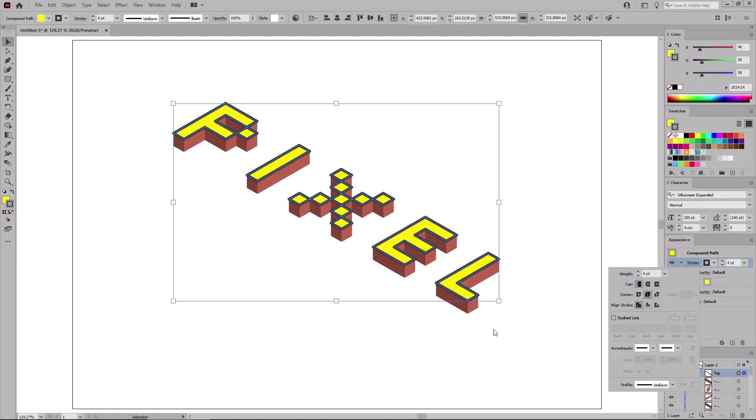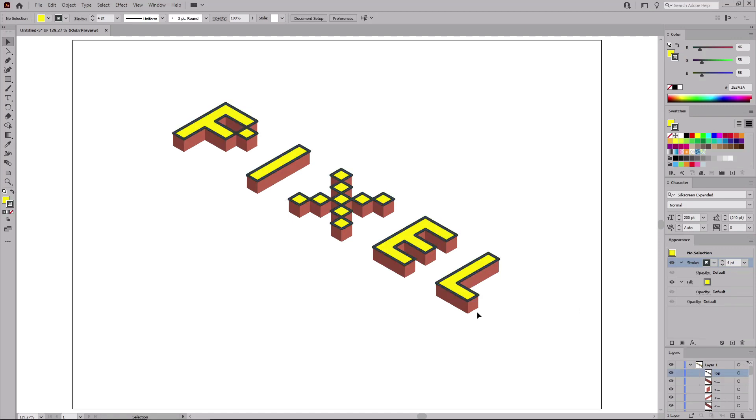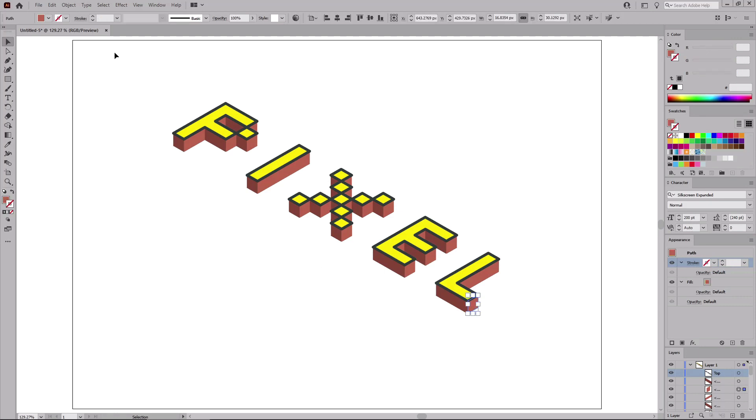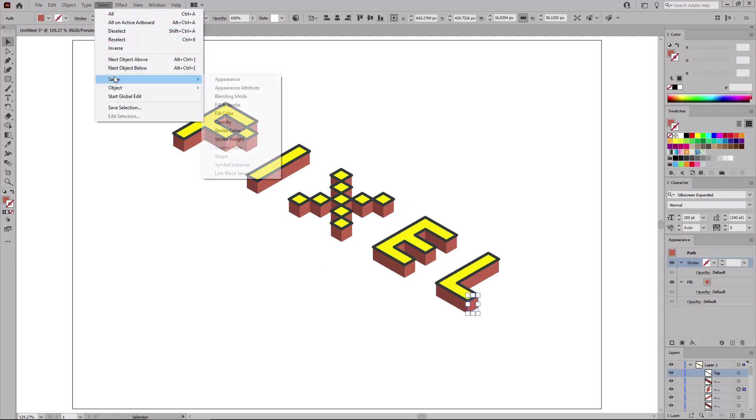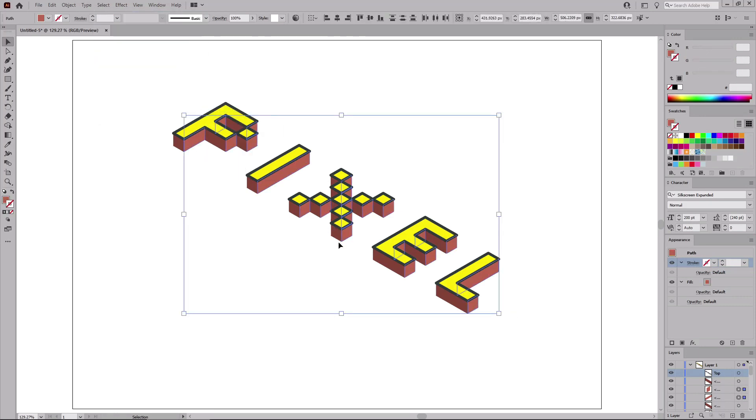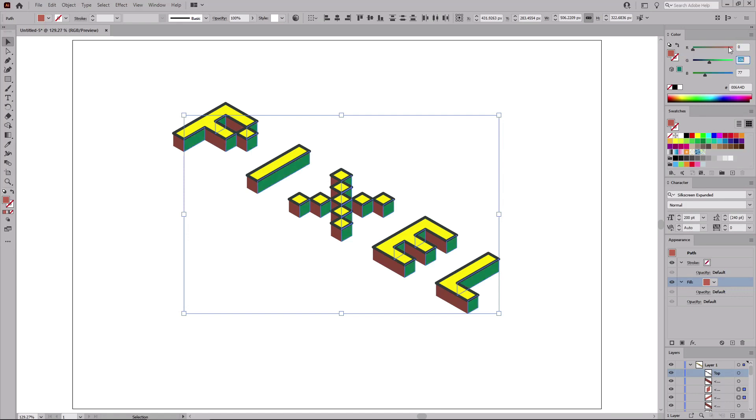Let's continue with the rest of the shapes. Select this one and go again to Select Same and Fill Color to select the rest of the shapes that share the same fill color. Return to the Appearance panel and select the fill. This time change the fill color to 0, 173, and 236, and then select the stroke.